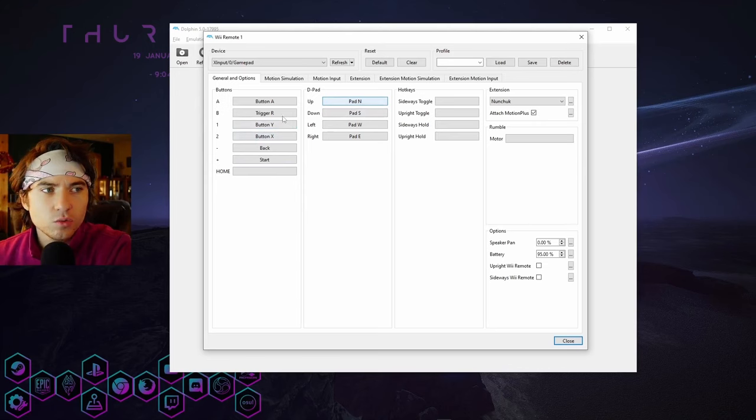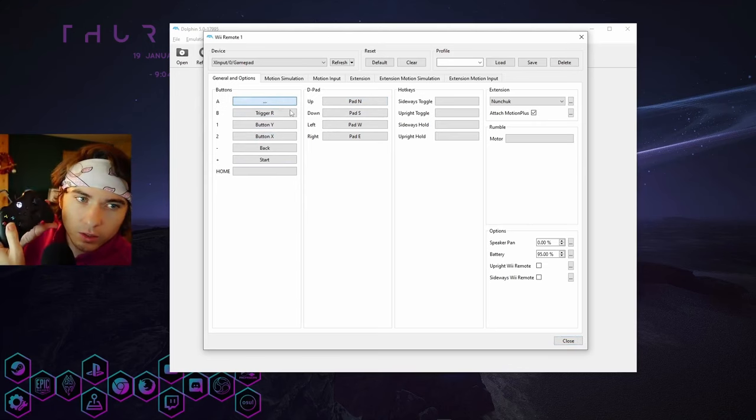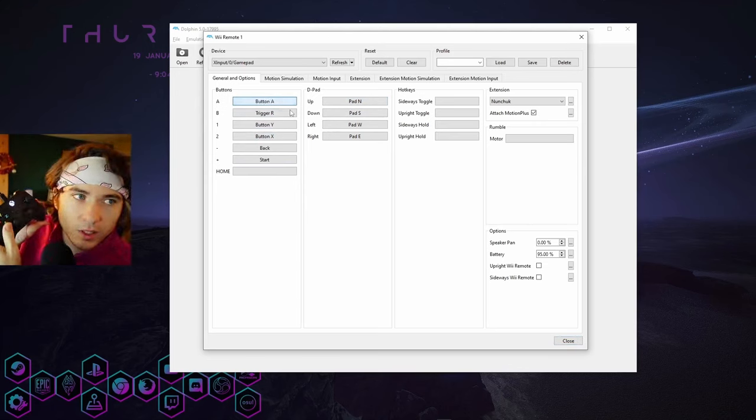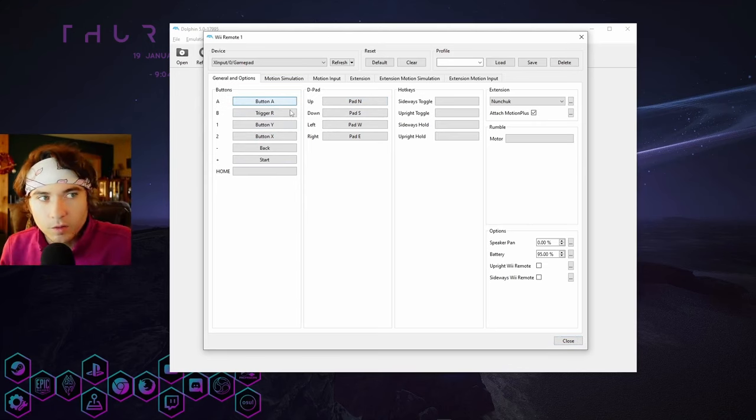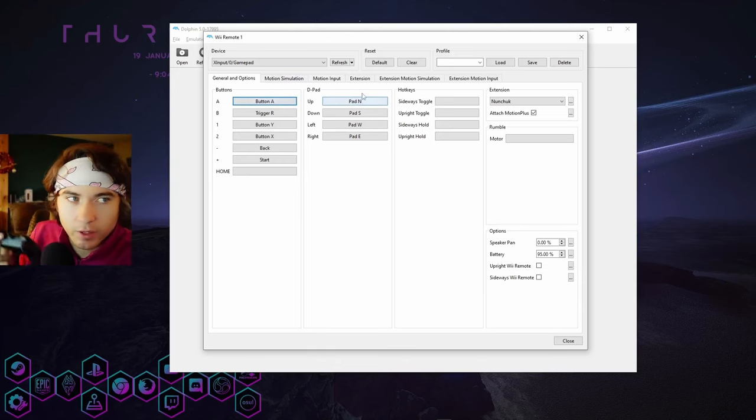And to do these, you just go ahead and select them and then enter the corresponding input. For D-pad, up, down, left, right. Pretty standard.